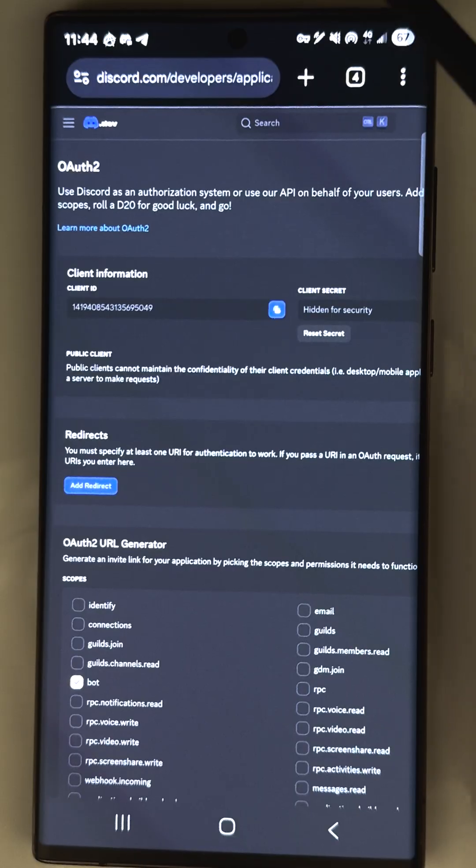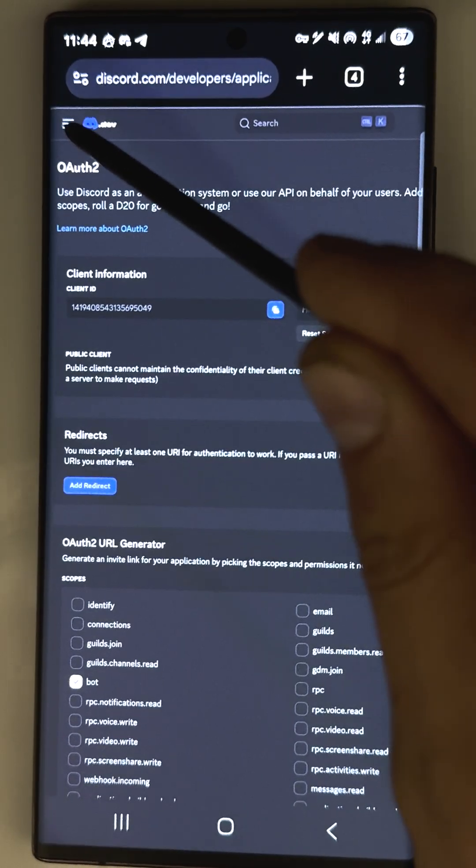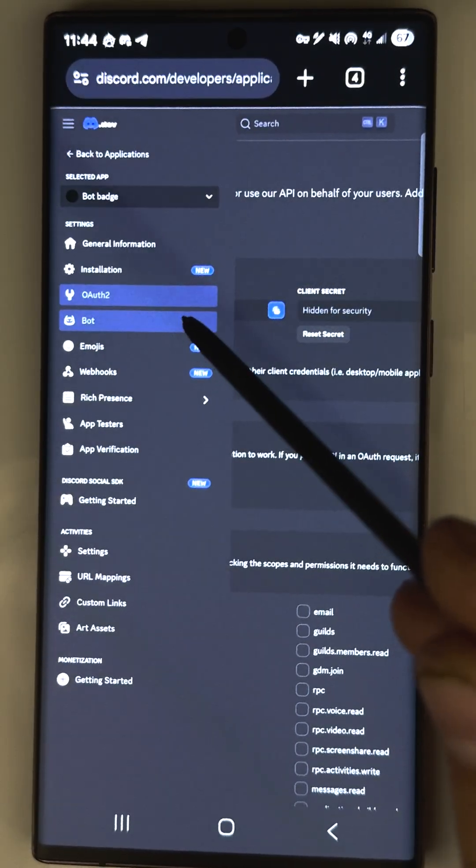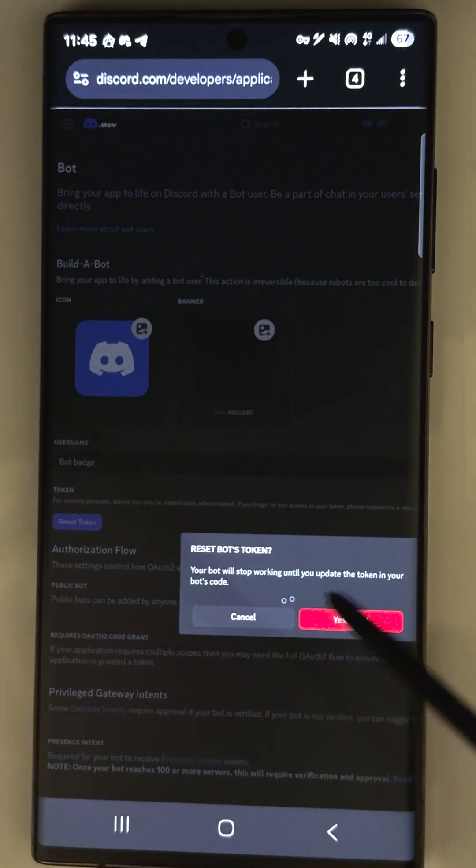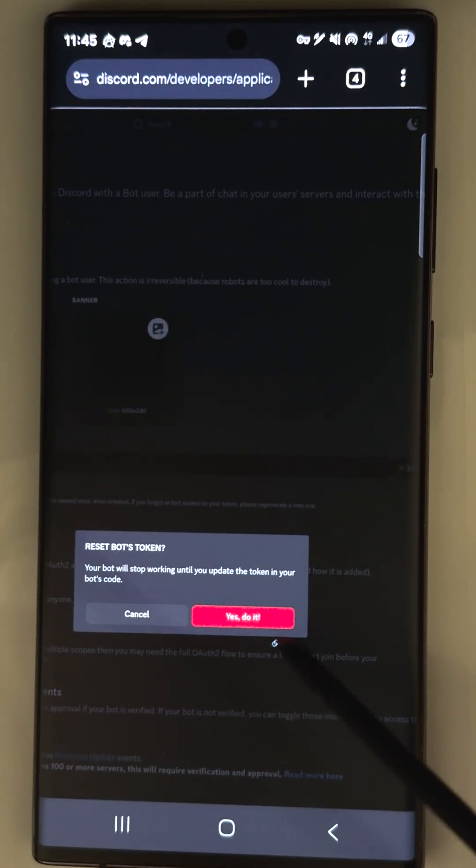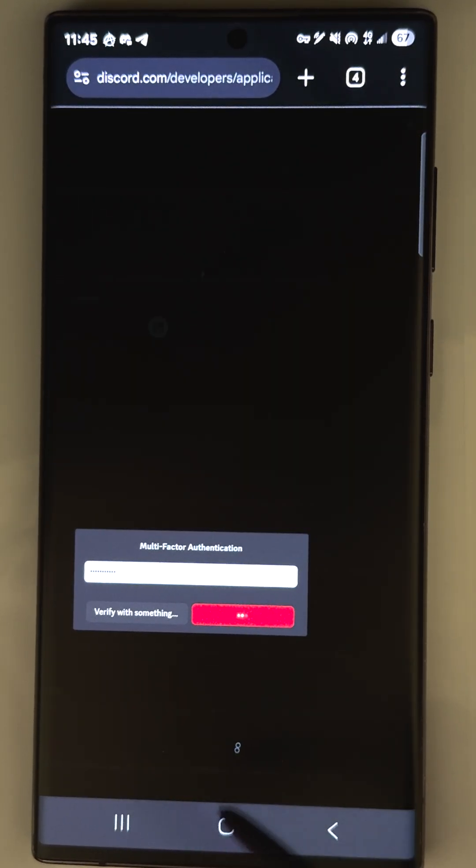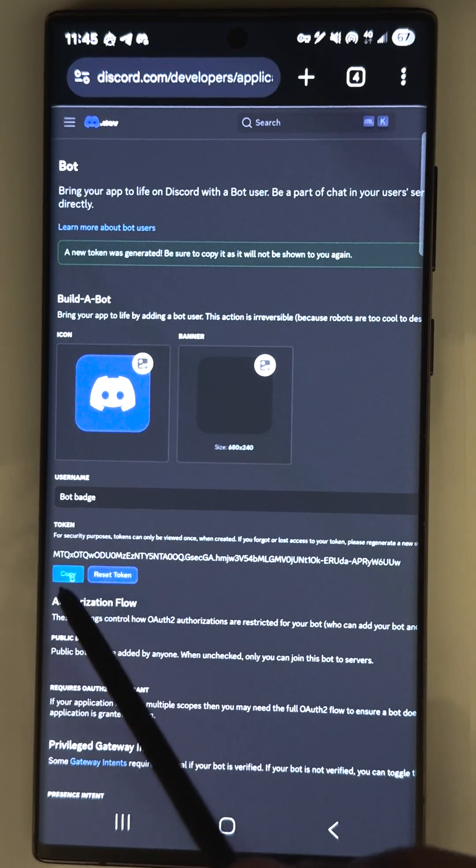Alright, go to the developer portal again. Open menu and go to bot. You have to click reset token to see that. Enter your password to confirm this action, and now you can copy that.